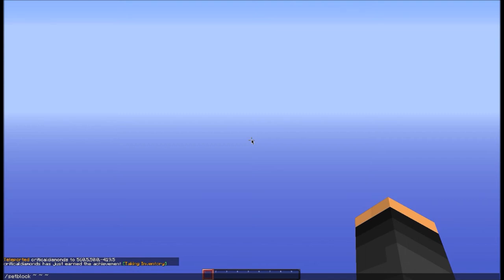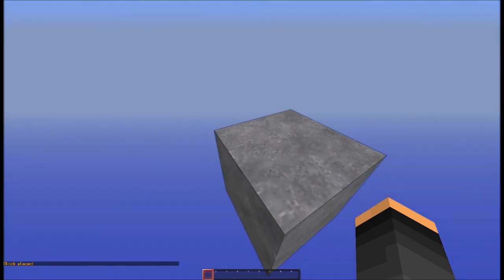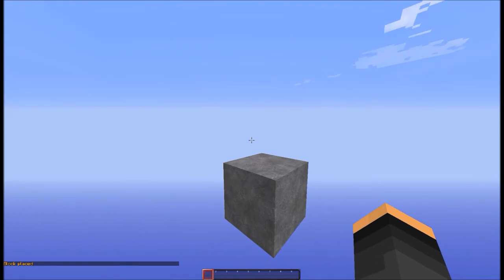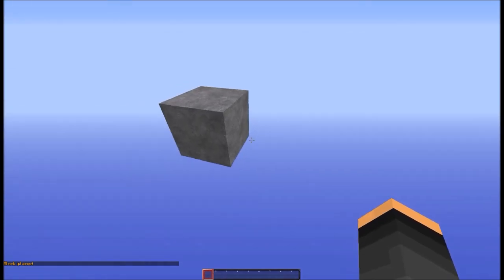Then space, and type in whatever block you want. So I'll put stone. Hit enter, and now you have a block.